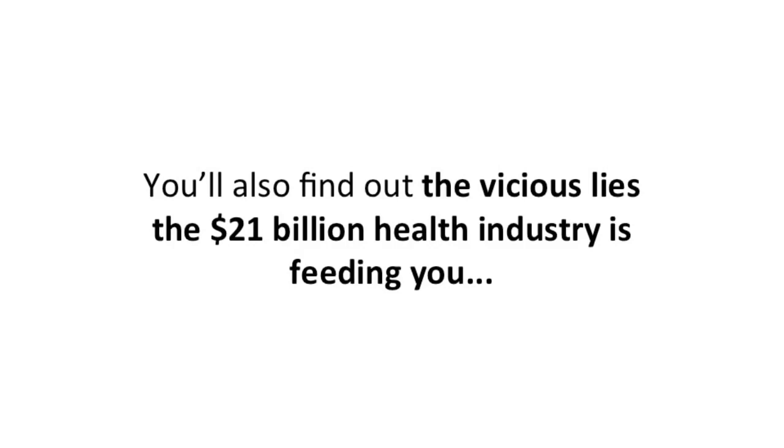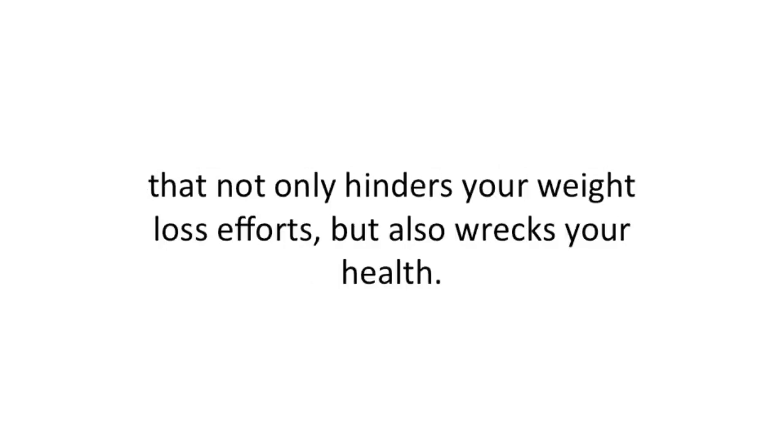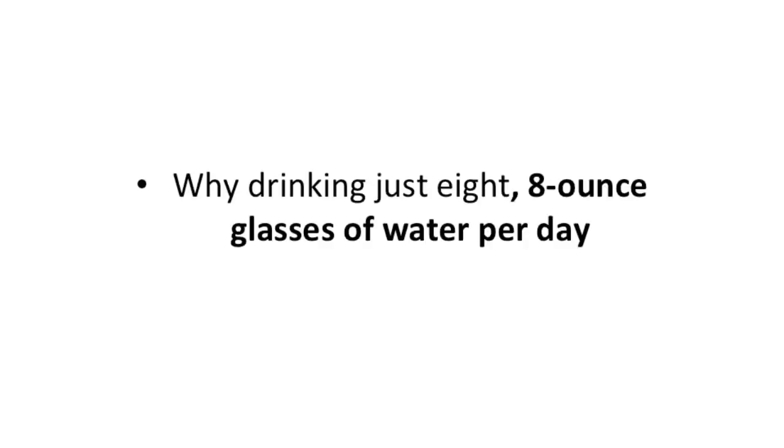You'll also find out the vicious lies the $21 billion health industry is feeding you that not only hinder your weight loss efforts but also wreck your health. Lies such as: